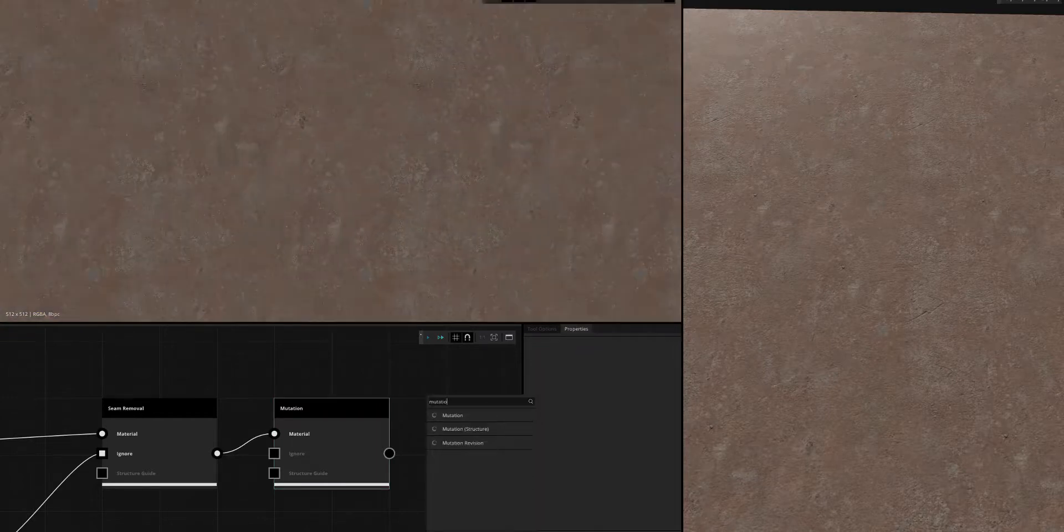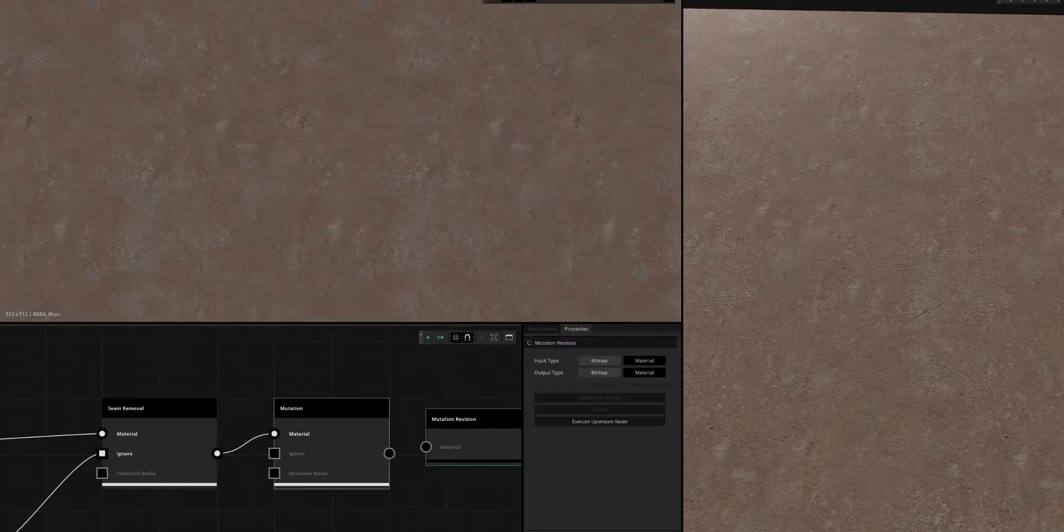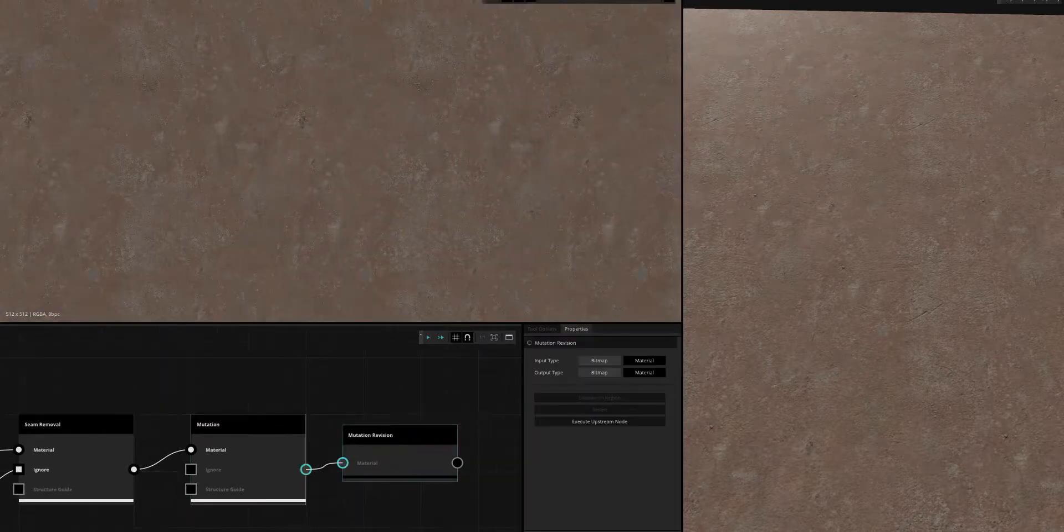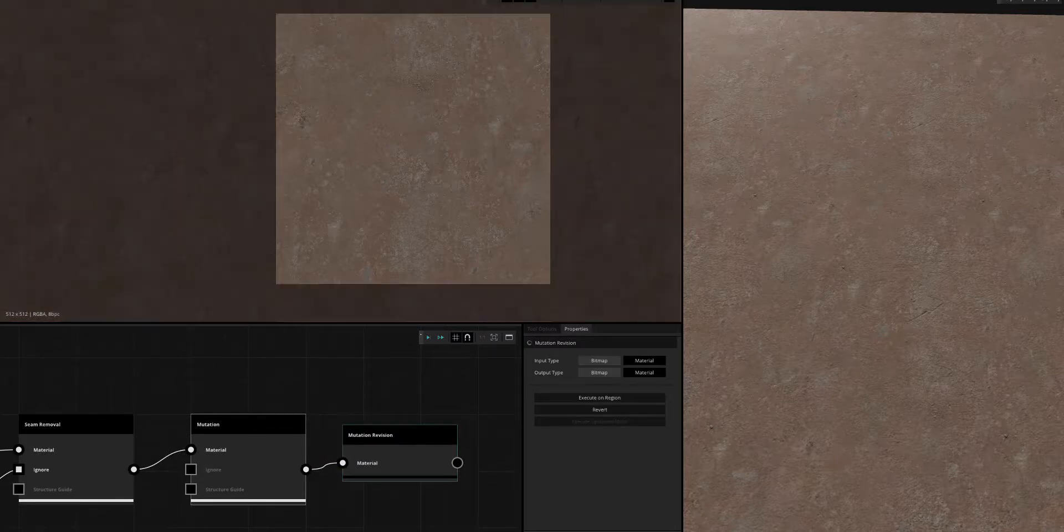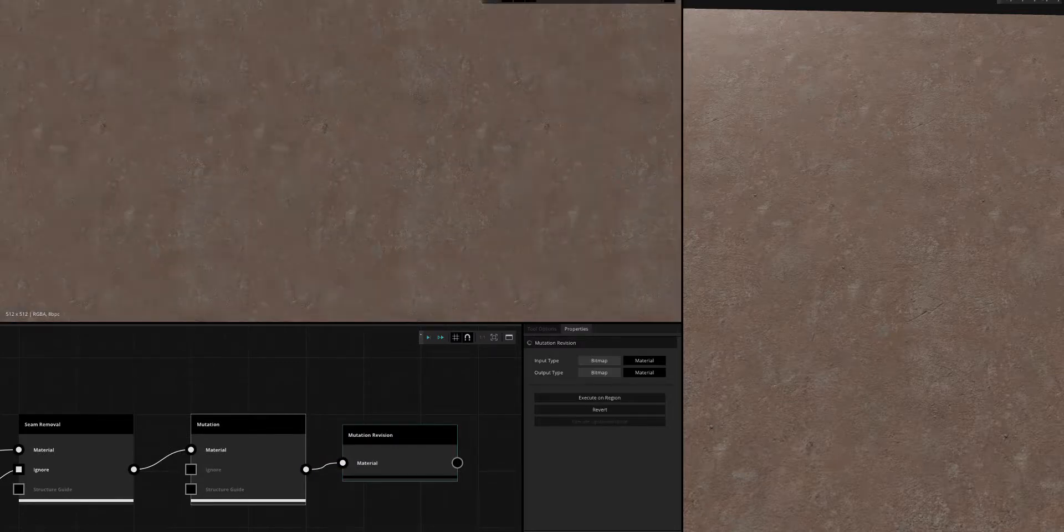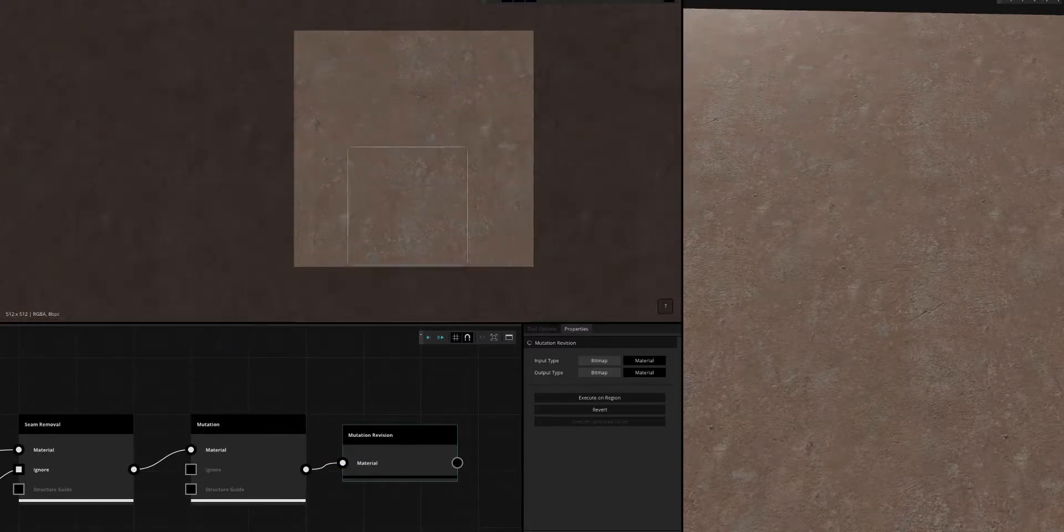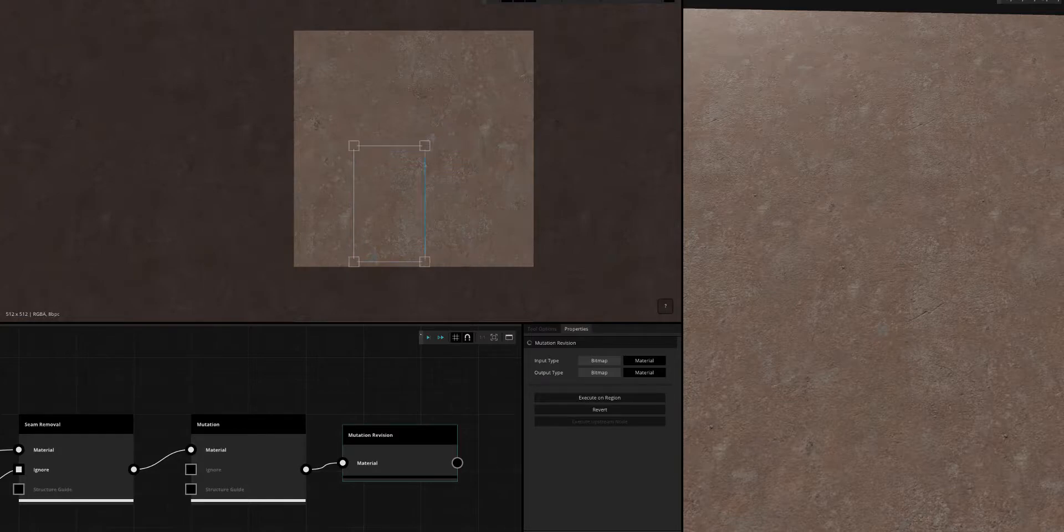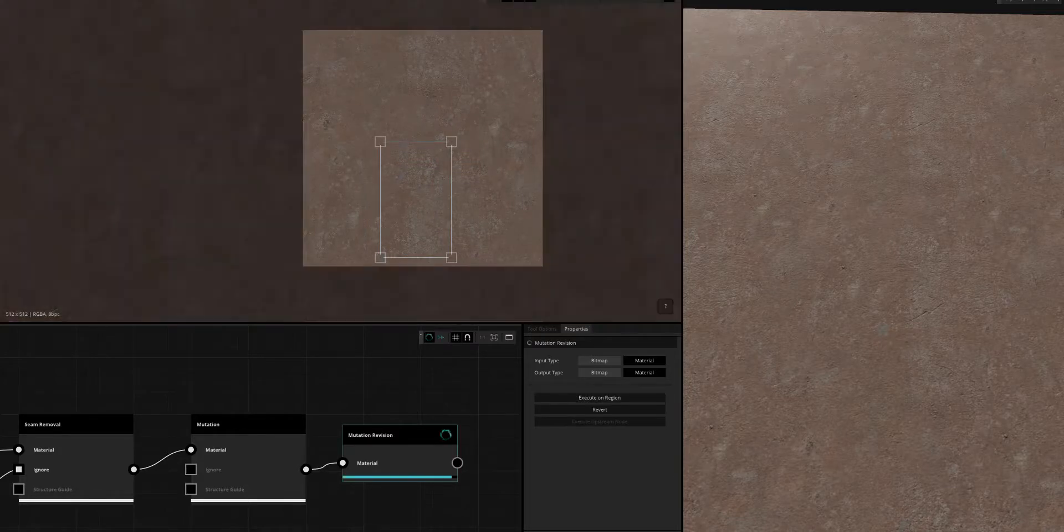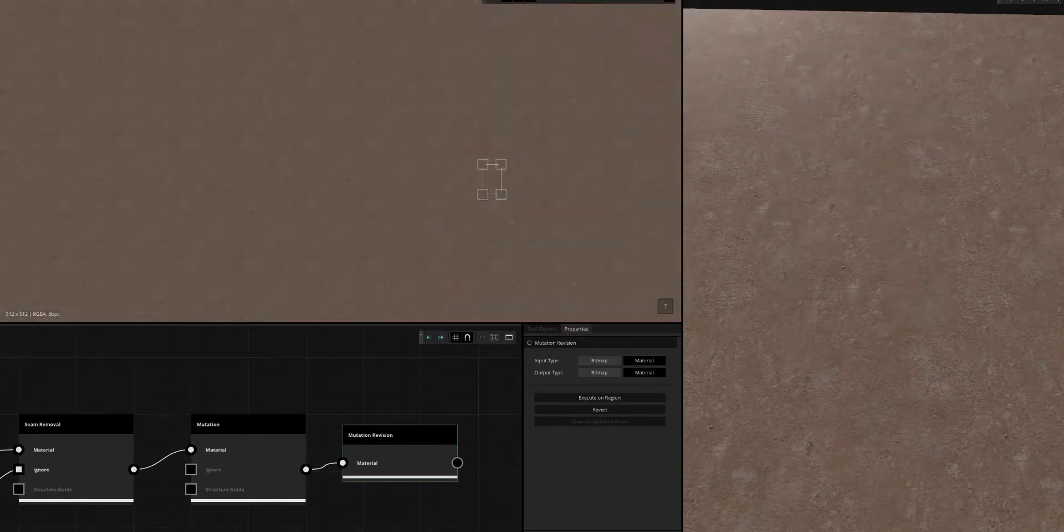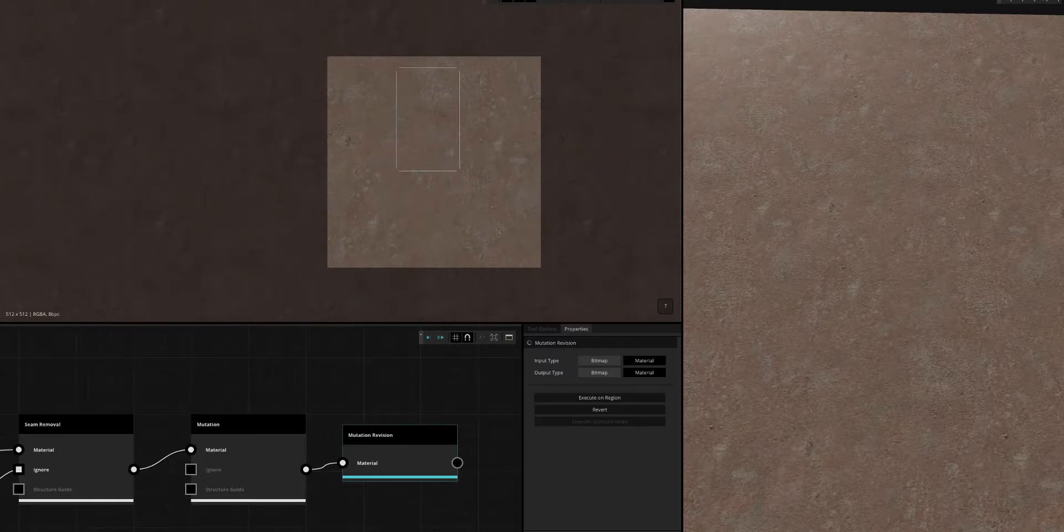So I'm going to use something called the mutation revision, and this is going to allow me to spot heal certain sections to get rid of that repetitiveness. I'm just going to zoom back and check it out.